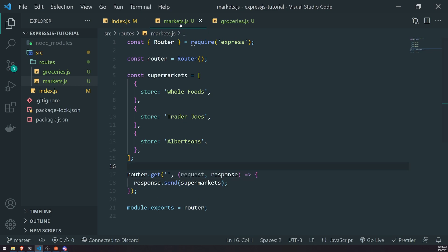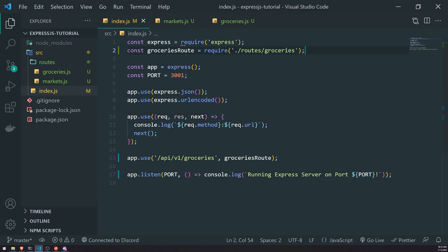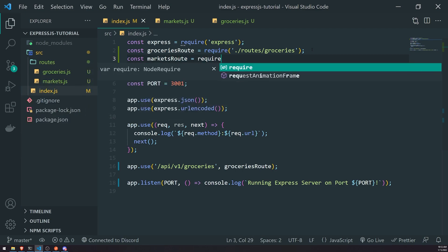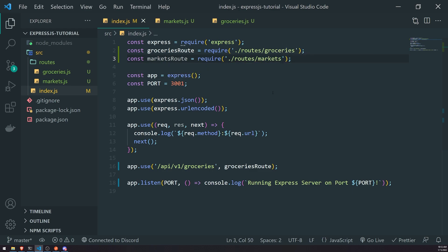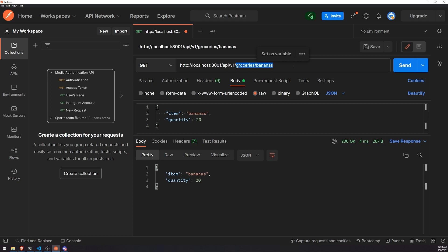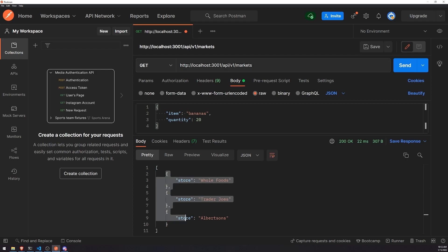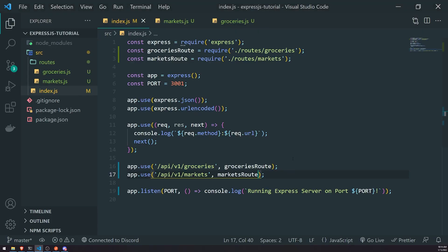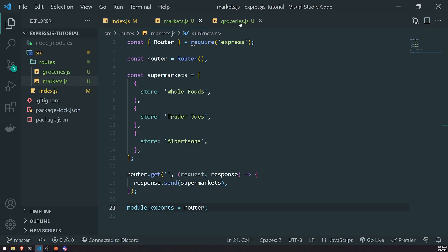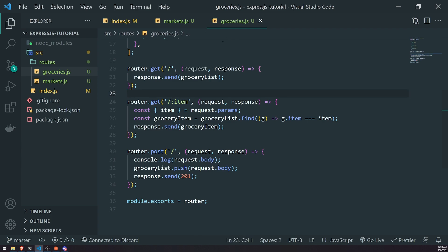Now we need to register our markets router, so we're going to go ahead and import it up top and register it right underneath. Let's save it. If I go ahead and try to reference slash API slash V1 slash markets, it's going to give you back our array of supermarkets. And of course, if we wanted to implement other endpoints in our router, we can also do that, and we would call those endpoints accordingly based off of the route path.